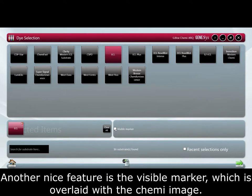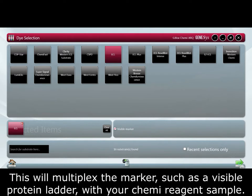Another nice feature is the visible marker which is overlaid with the chemi image. This will multiplex the marker such as a visible protein ladder with your chemi reagent sample.